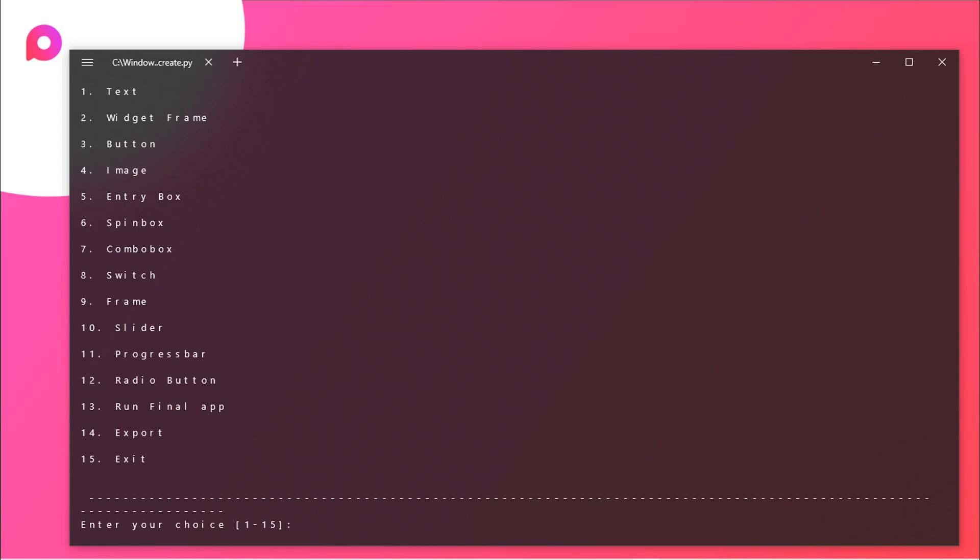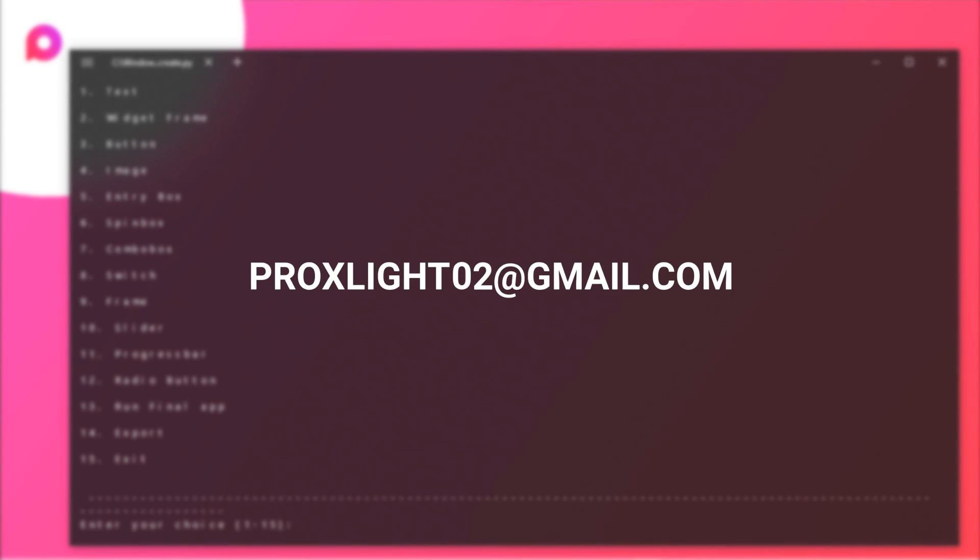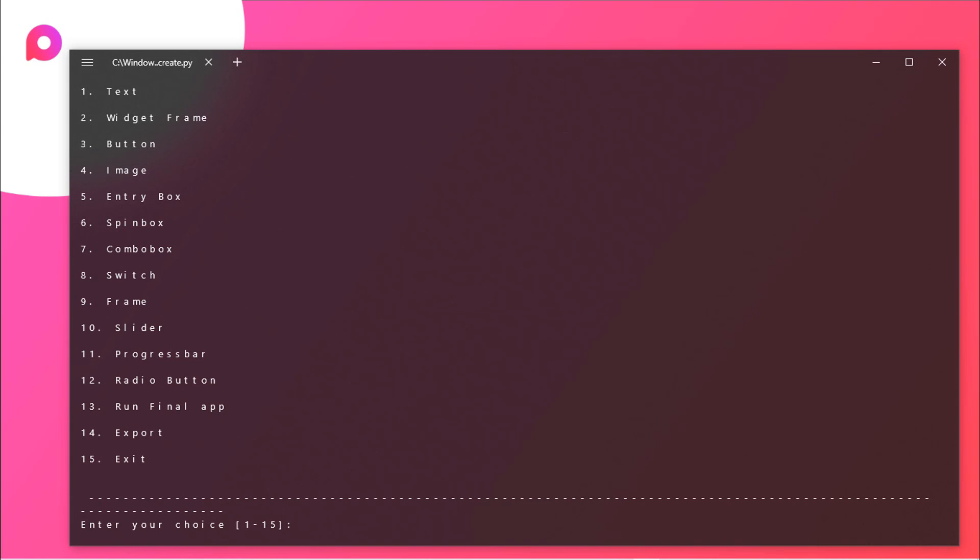For quitting this app you just need to enter 15. But still we are working on this project. This project is not yet completed. But you can contribute to us by doing some custom code and sending it to our email, which is procslide02 at the rate gmail.com. You can send it there so that it should be helpful for the future videos and the development of this particular project.